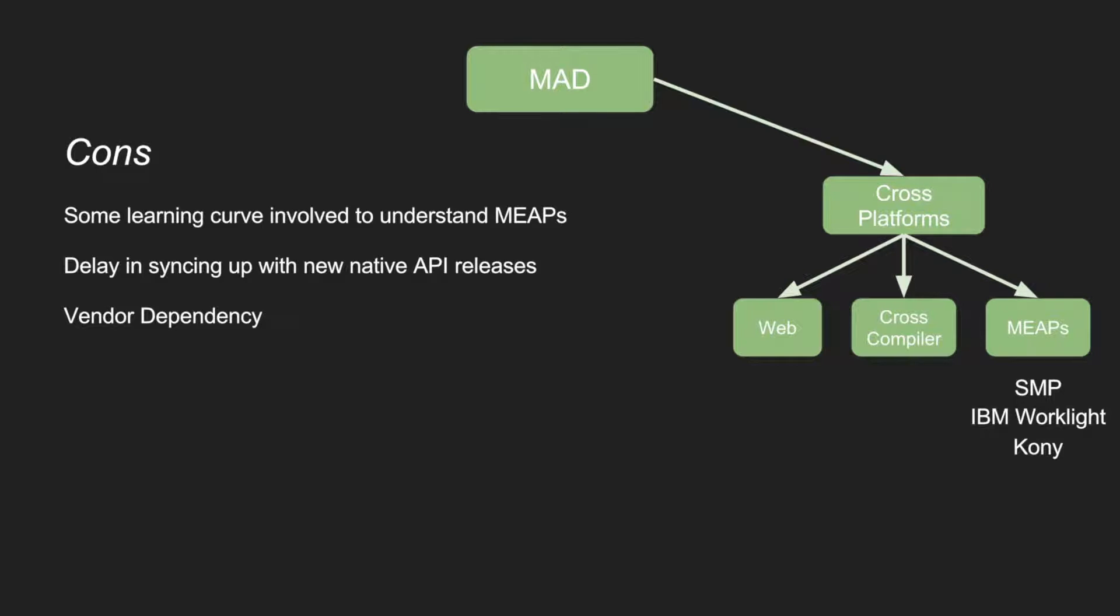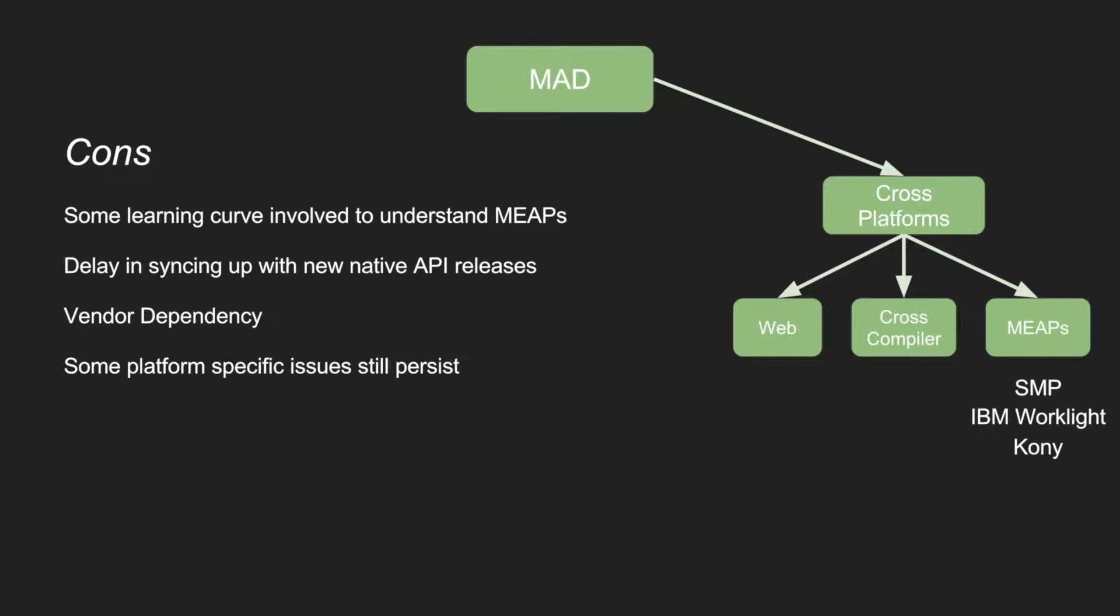You have a vendor dependency, because once you get hooked to SAP infrastructure and you decide to go ahead with the SMP, you cannot suddenly switch to IBM Mobile First or Kony suddenly, because there are a lot of dependencies involved. The middleware, which makes use of the whole IBM Worklight, in case you are using IBM, will have to continue to be dependent on that.